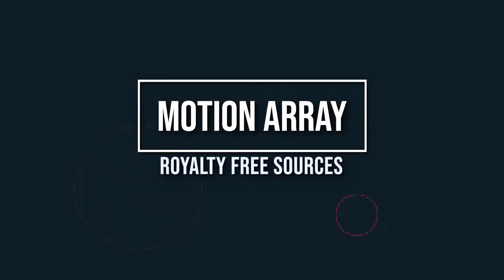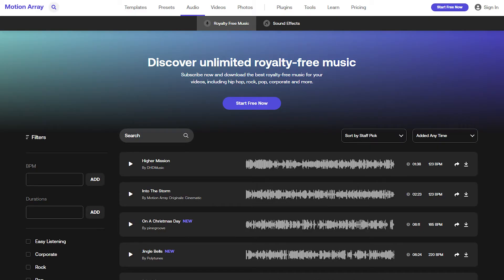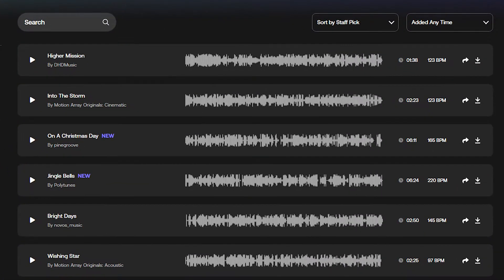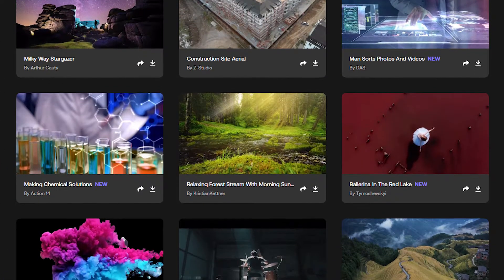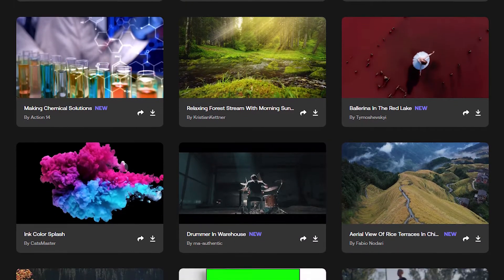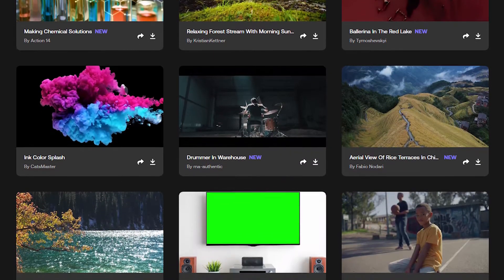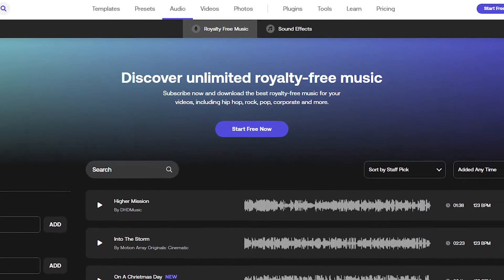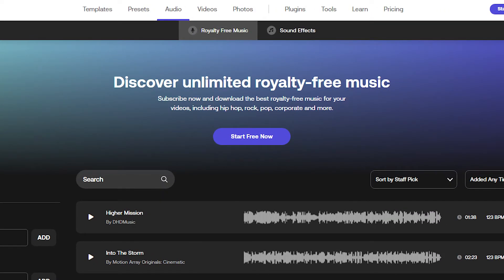Number five: Motion Array. MA is a site that not only houses royalty-free audio, but it also has a library of safe videos and other assets. Motion Array has a paid and free version. The free version still offers quite a bit at your disposal, so make sure you check it out.